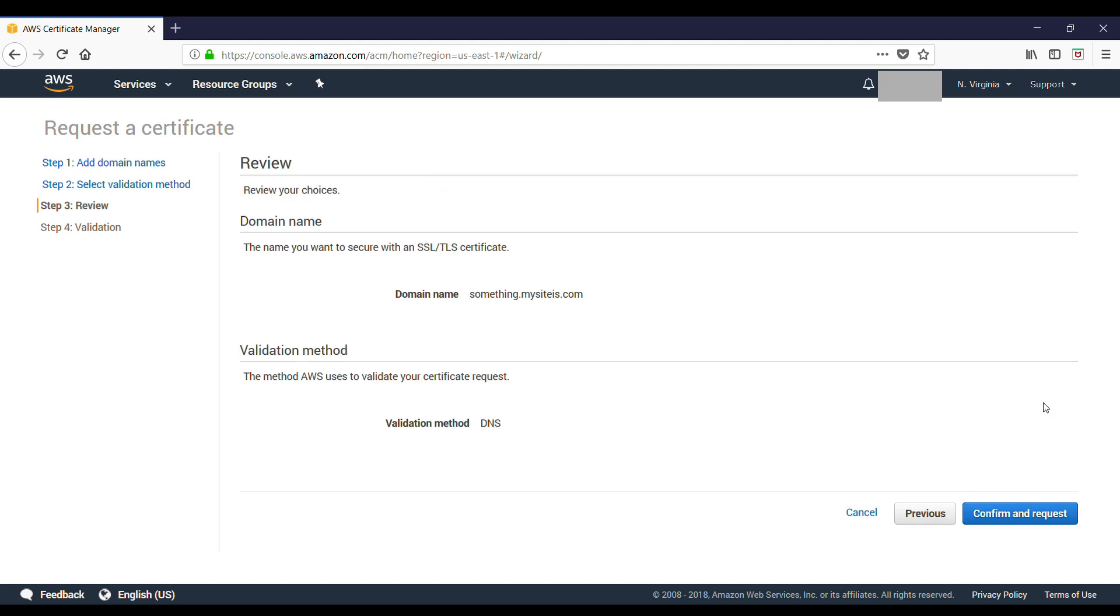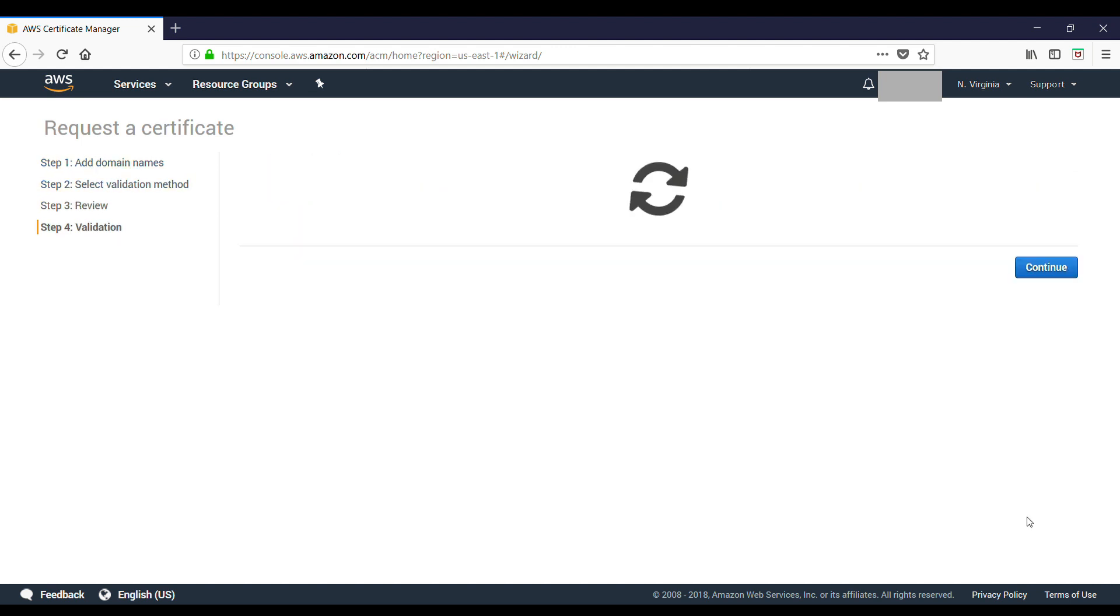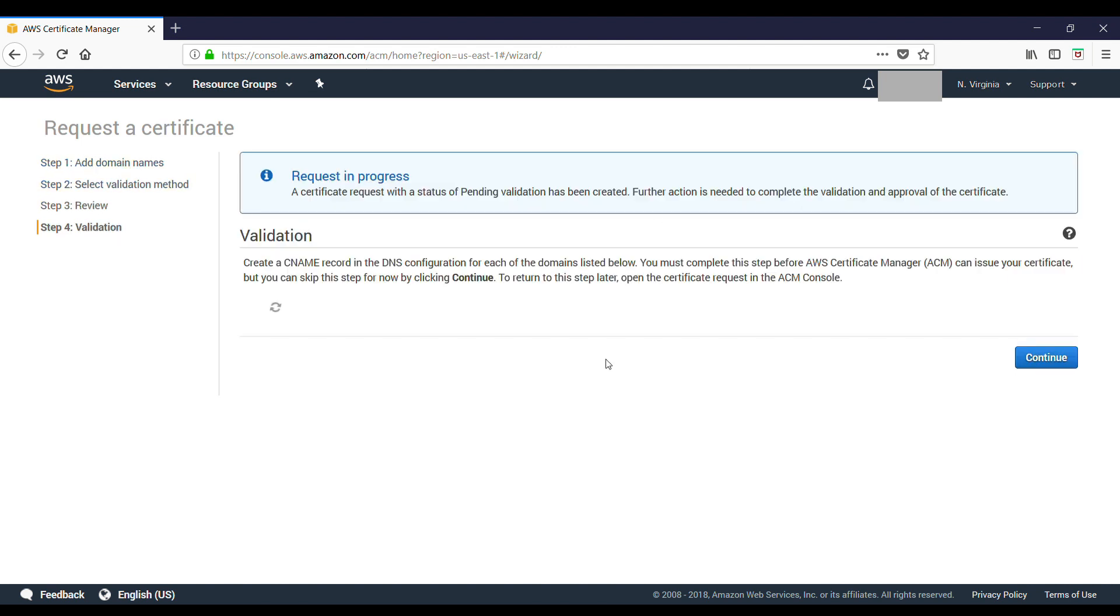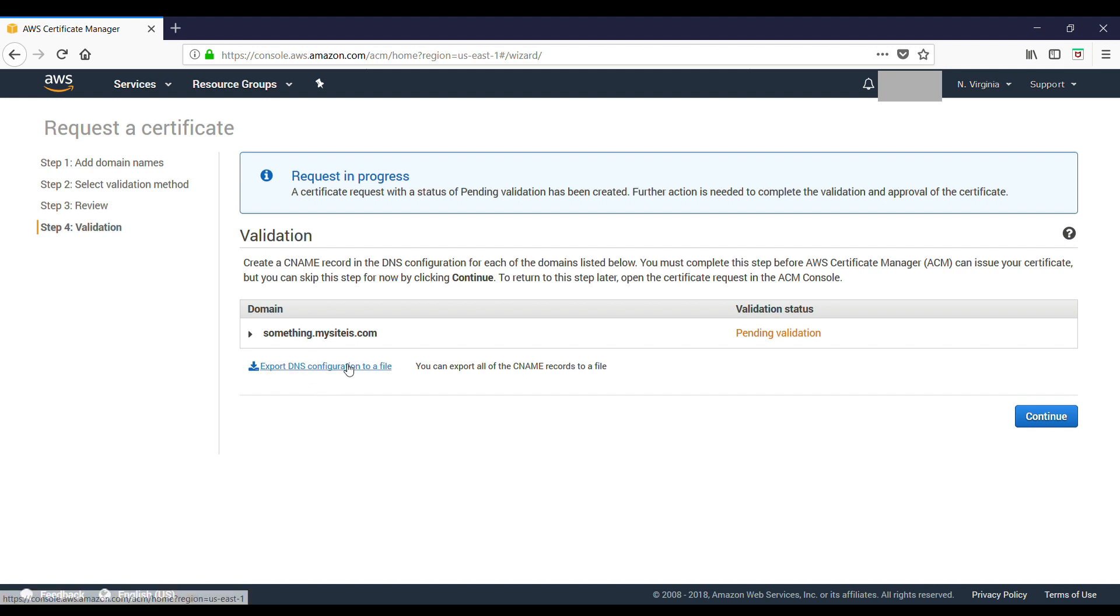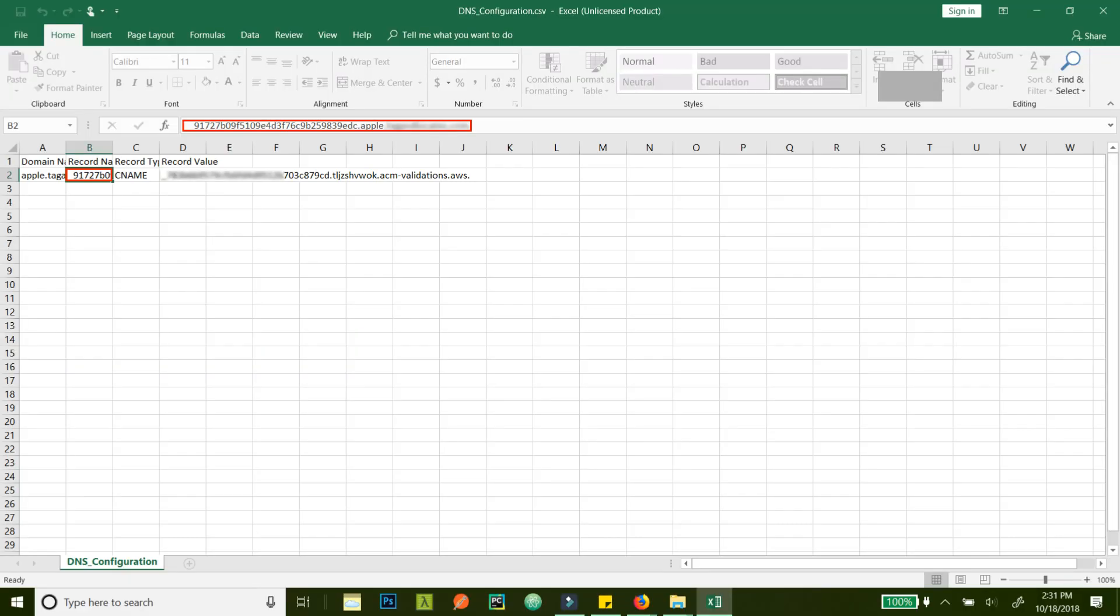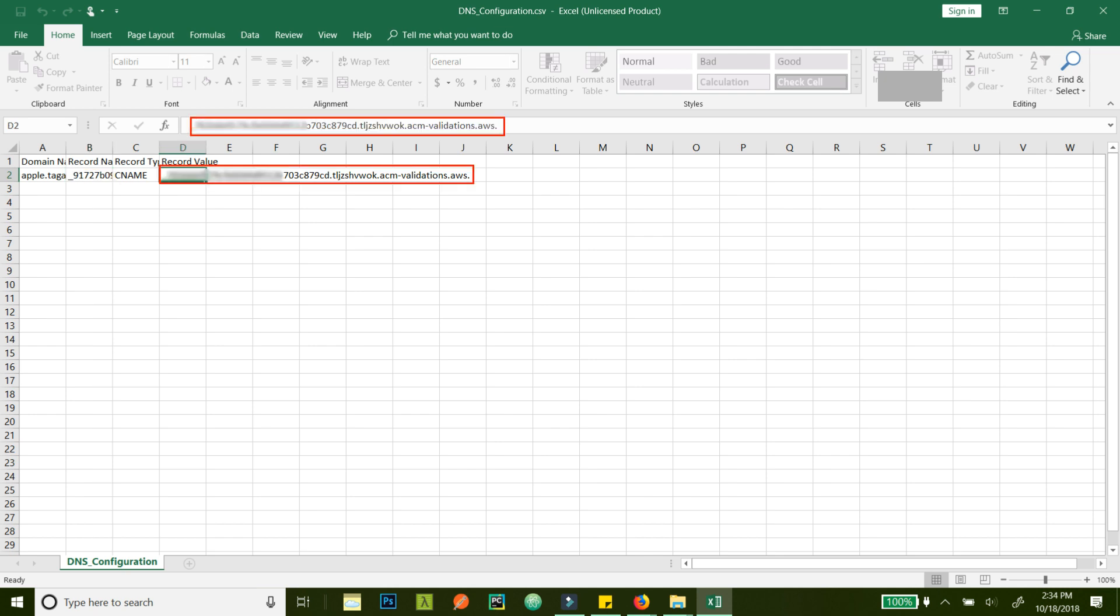Now this is pending validation. To validate, you need to add a CNAME record in your DNS configuration file. If you download this, there are the details of the name and the value in this file. The record name is this, and this is the record value.